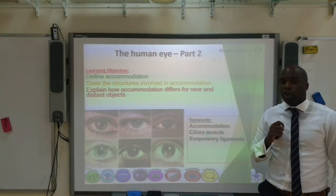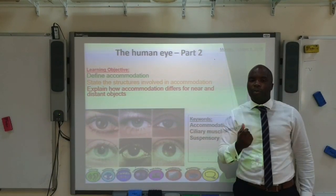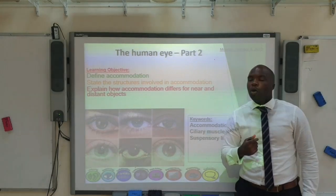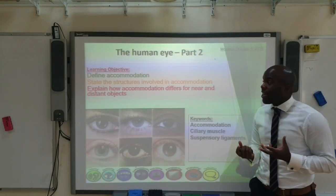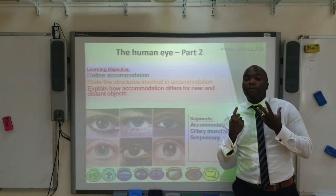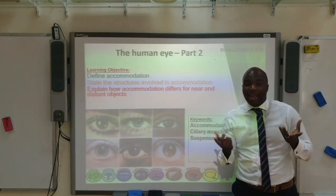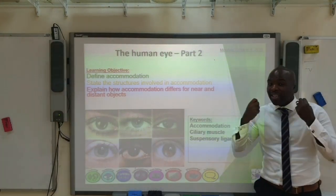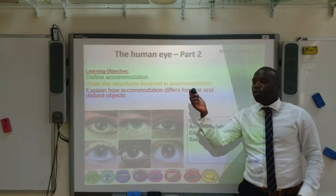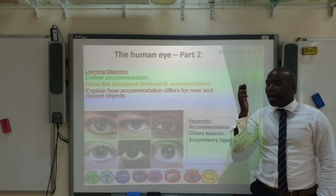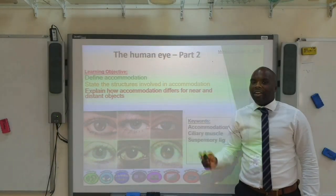Hopefully by the end of this video you're able to: one, define accommodation; two, state the structures involved in accommodation; and finally, explain how accommodation differs for objects that are nearby versus objects that are distant.